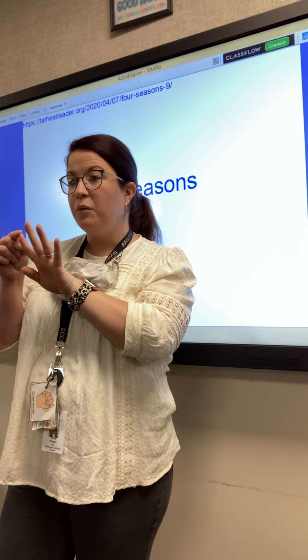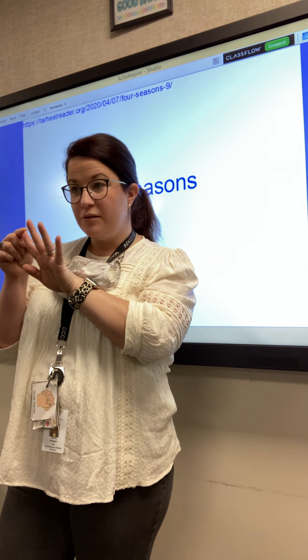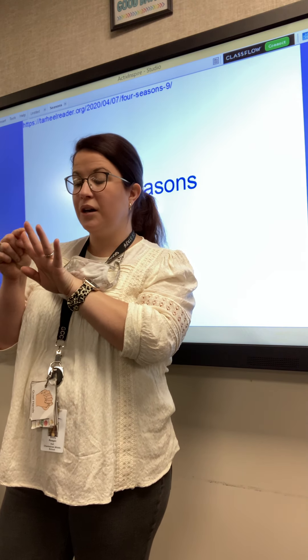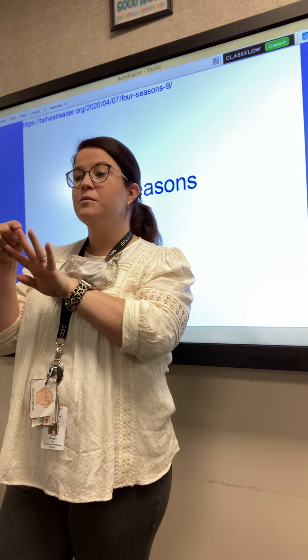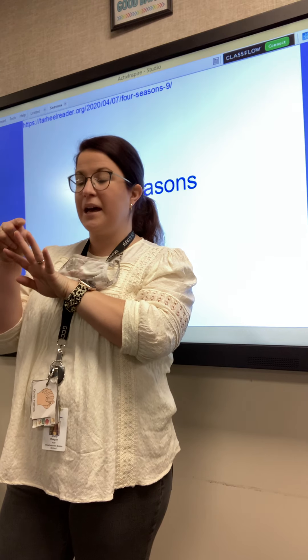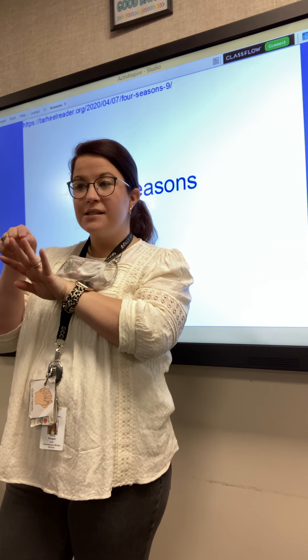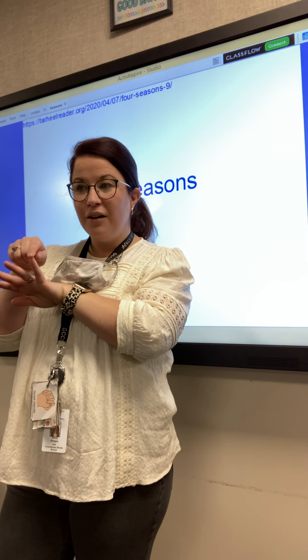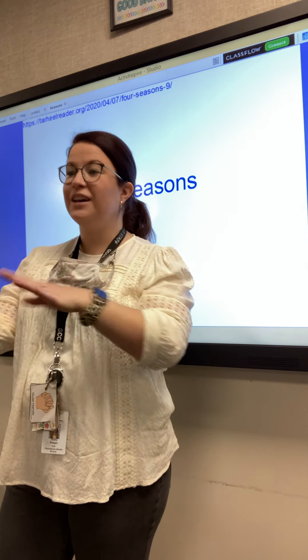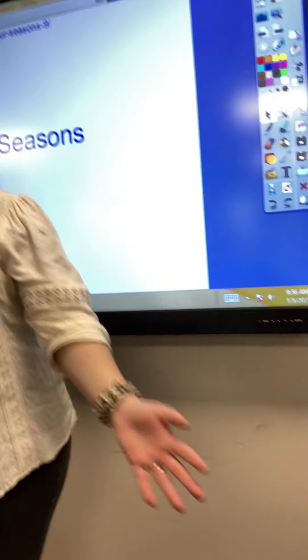Don't look at him for the answer — you know the answer. Winter. Spring. Summer. And? Good job!